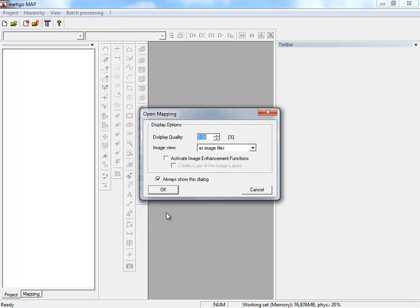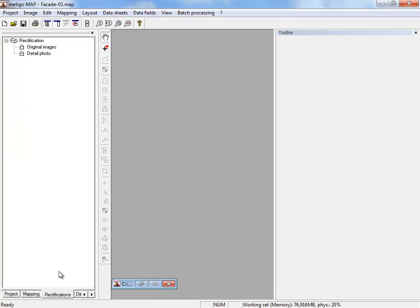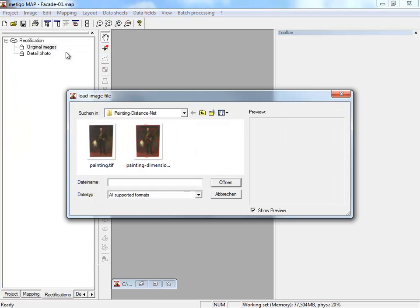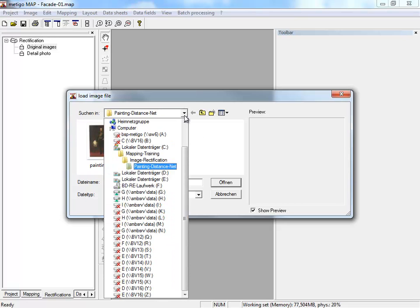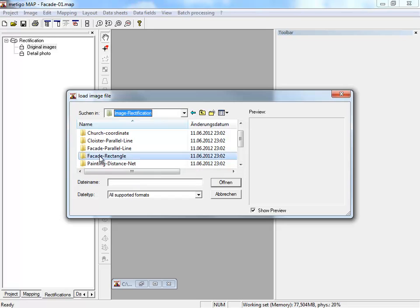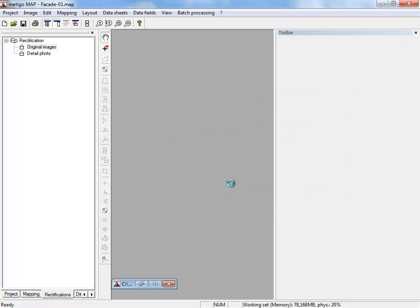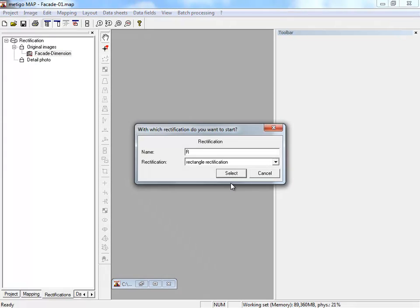Glider settings, okay. We switch to the register card rectification and load an image for rectangle rectification. In the folder image rectification, we select the folder facade rectangle with the picture with the measurements. Choose the type rectification rectangle.